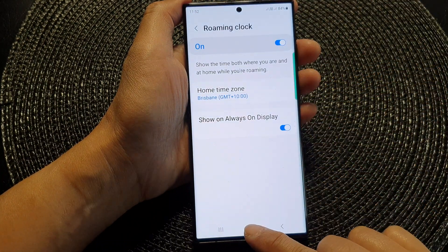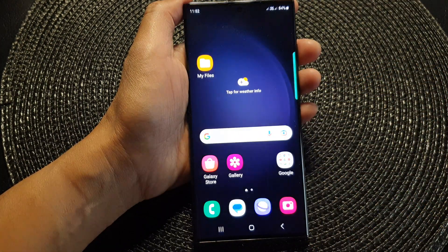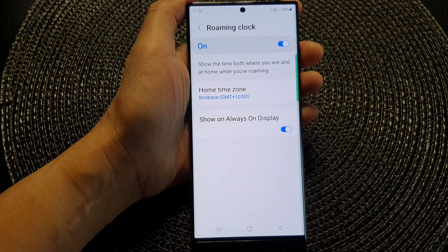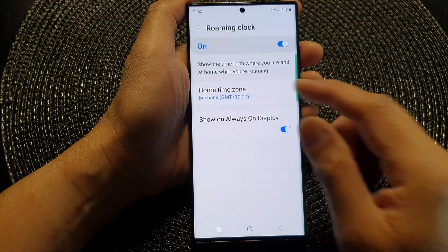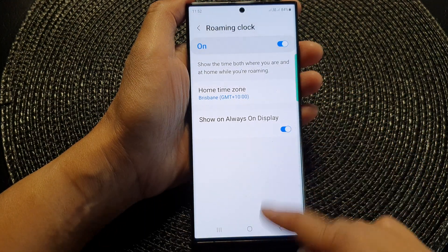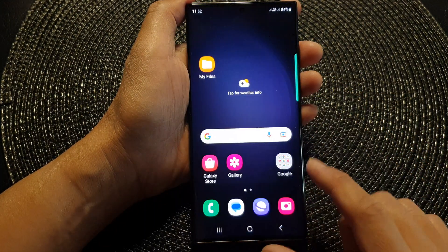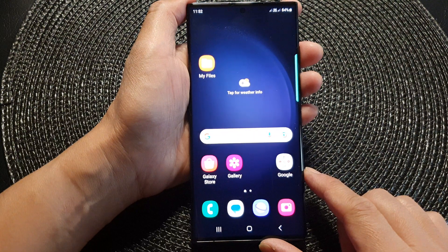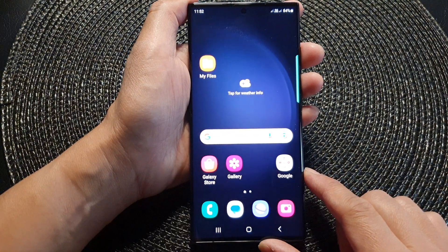Finally, tap on the home button to go back to the home screen. And that is how you can change the roaming clock home time zone on the Samsung Galaxy S23 series.